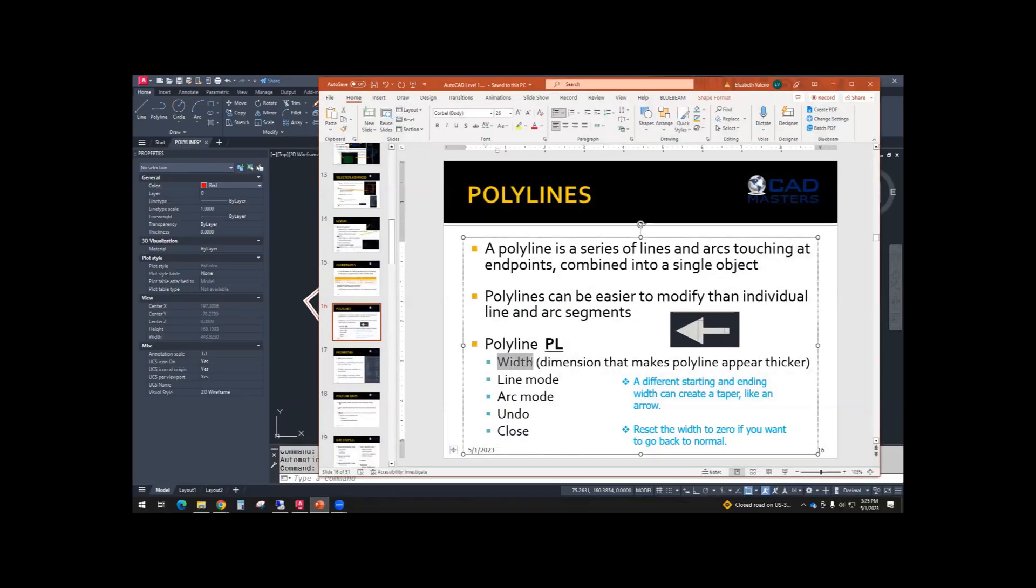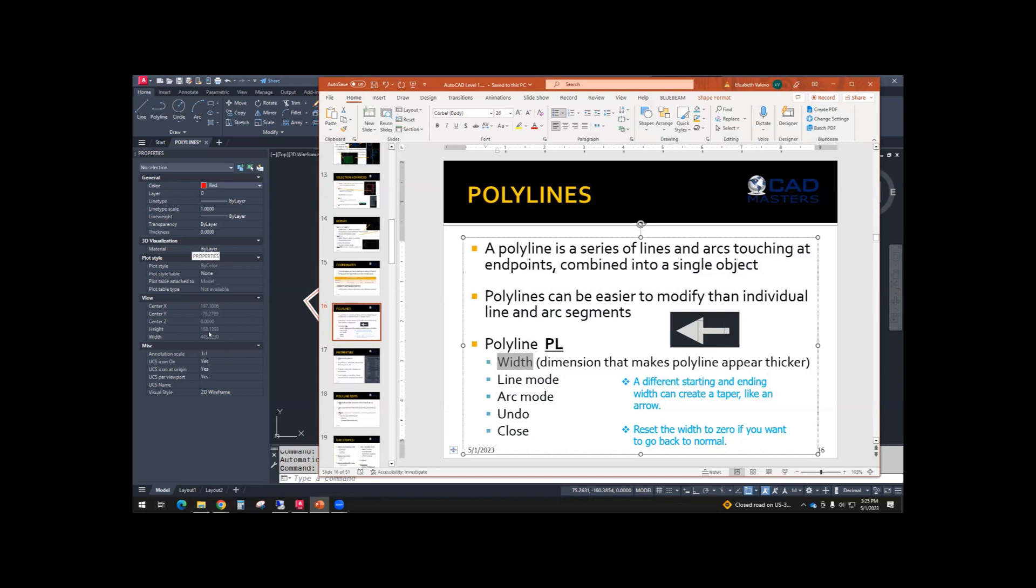So I showed you how to control the width of the polyline through properties, but you can actually control the width while you're drawing. So what we'll do is draw an arrow like this. So this is created with a single polyline, but two segments.